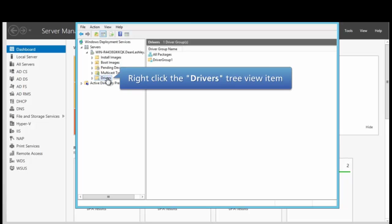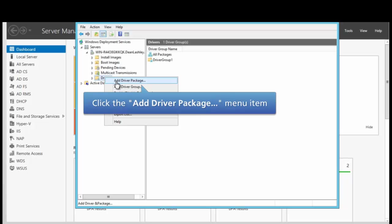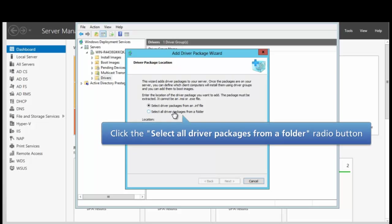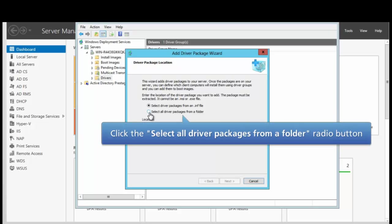We want to right-click on the driver tab and click Add Driver Package. We have a choice here of selecting the INF file if we have it available or selecting the package. We might have more than one INF file in a package and we will need to find that package and find a particular INF file that we want.